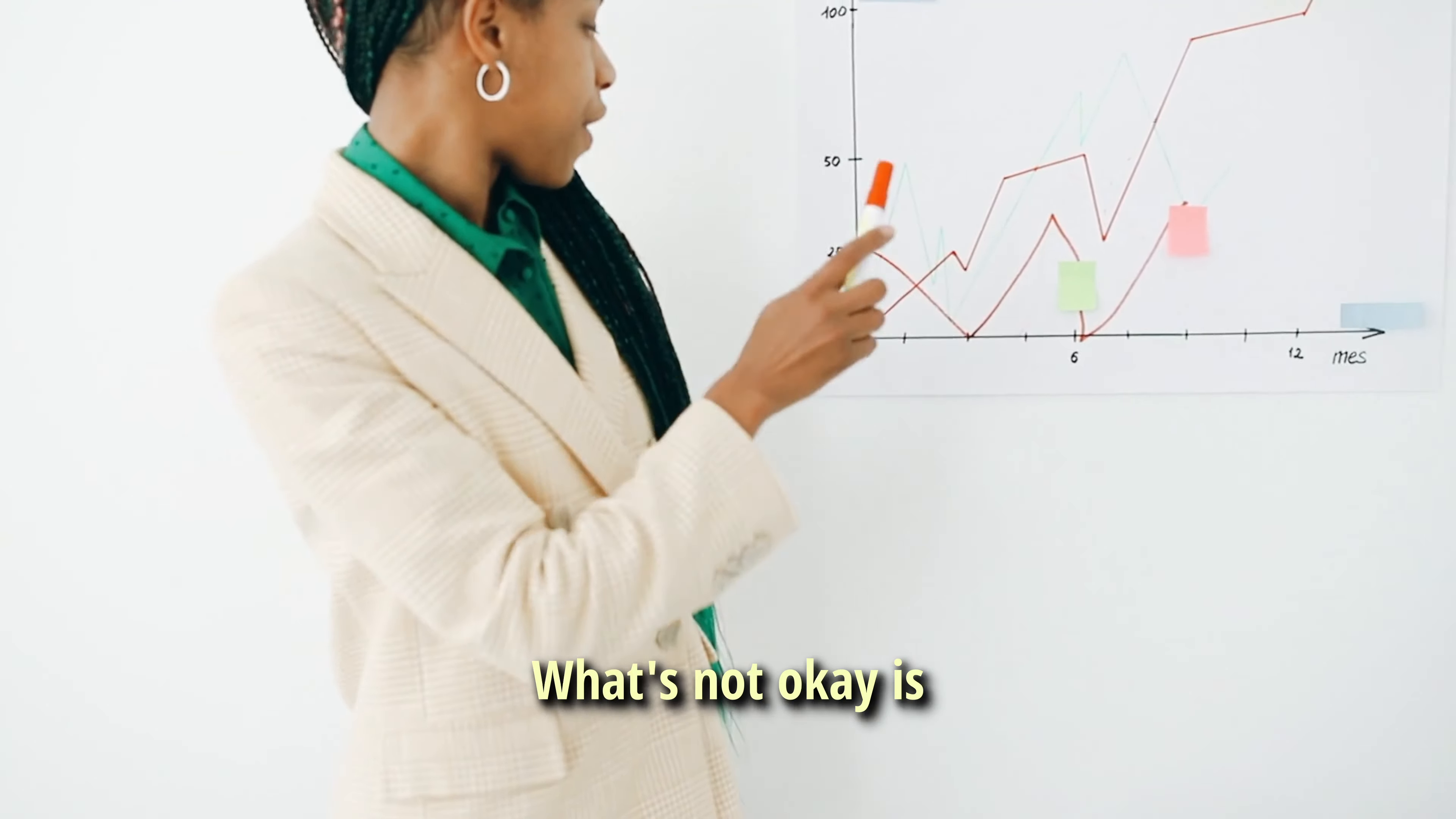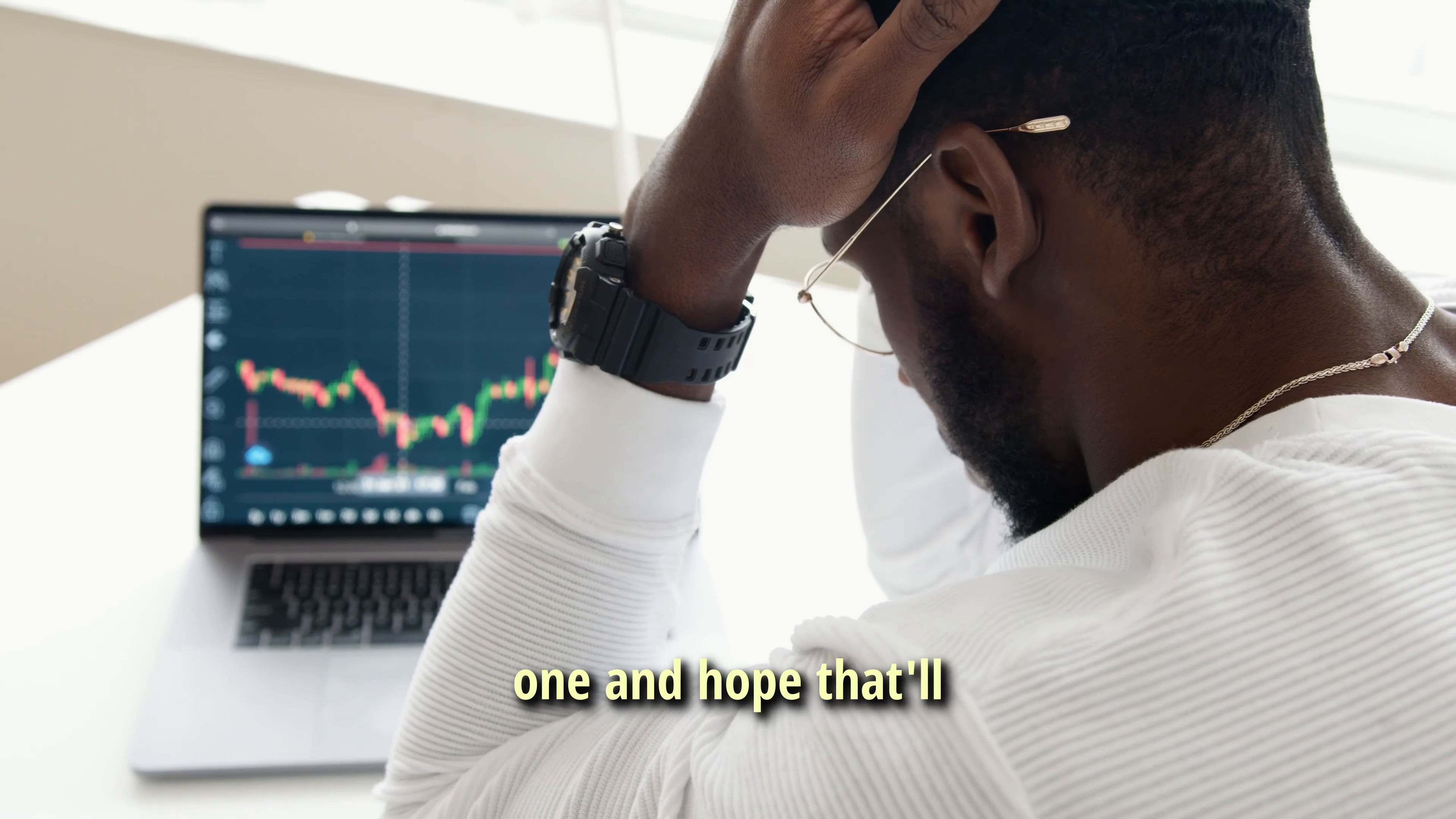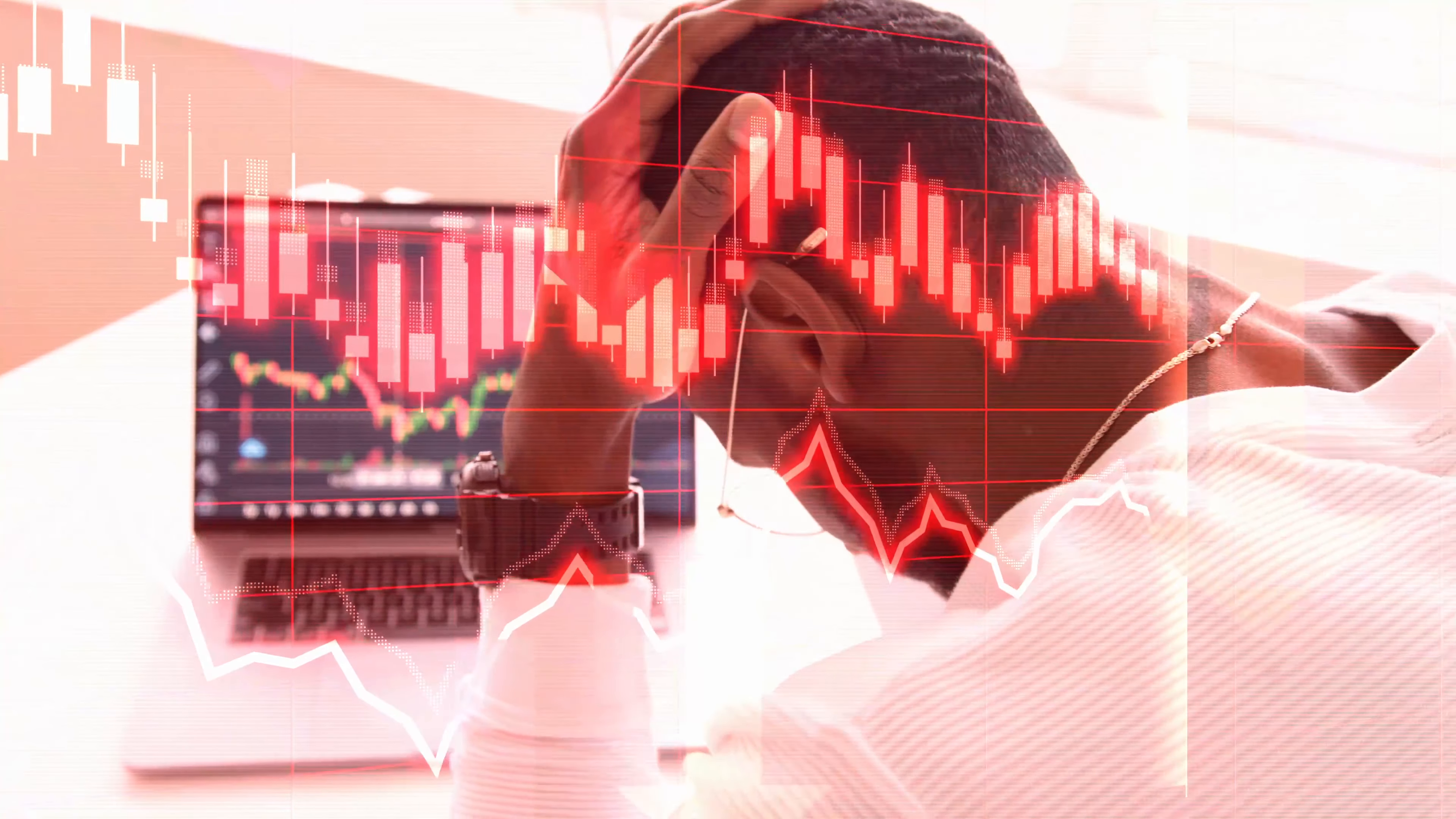What's not okay is that instead of optimizing your current strategy, traders would jump straight to another one and hope that'll do magic only to get disappointed once again.